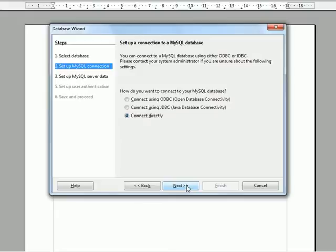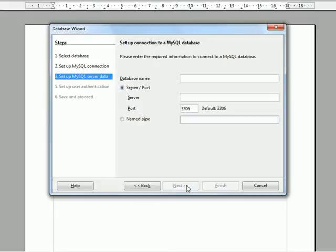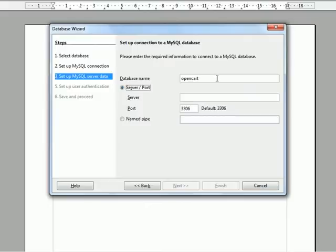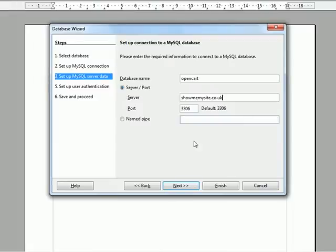Now we've got the option to connect directly. We need to enter the database name and the server we're connecting to. Click Next.